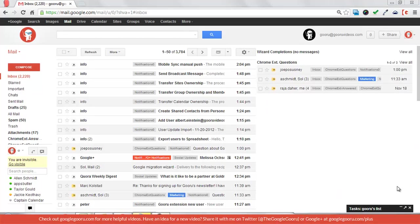Welcome back to the Google Guru. Today's video is on some new Gmail search operators that let you filter messages by size, find old messages, and find mail that has no label.